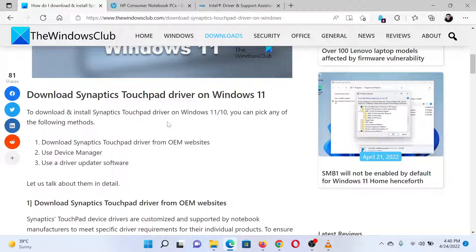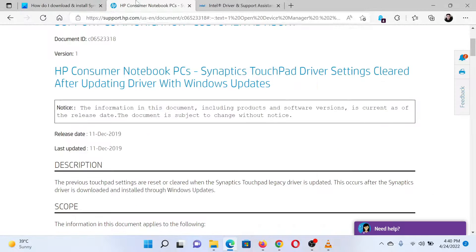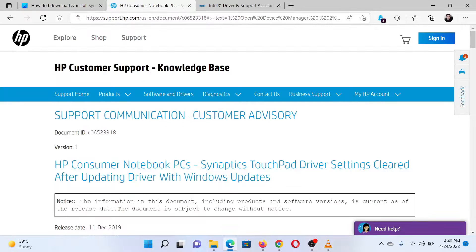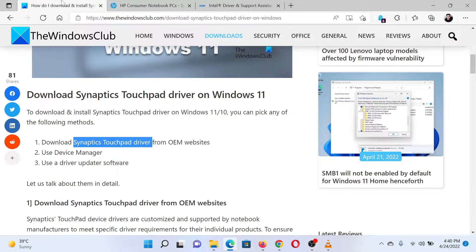The first solution is to install the drivers from the manufacturer's website. The other solution is to run the Intel Driver and Support Assistant to install the latest drivers on your system.